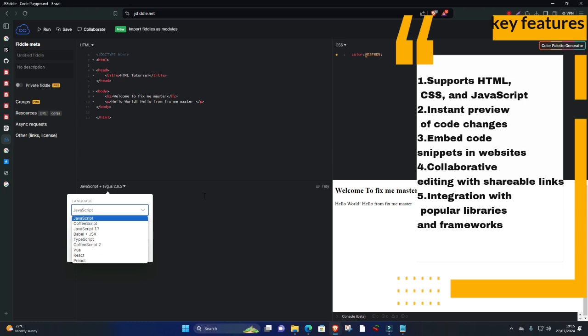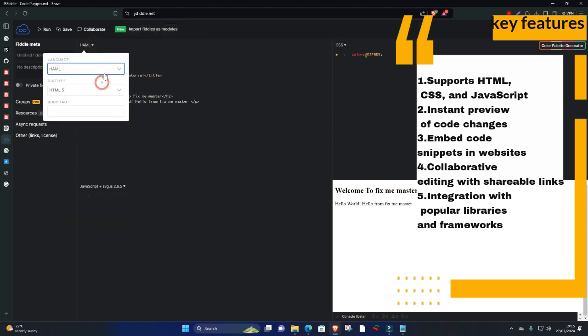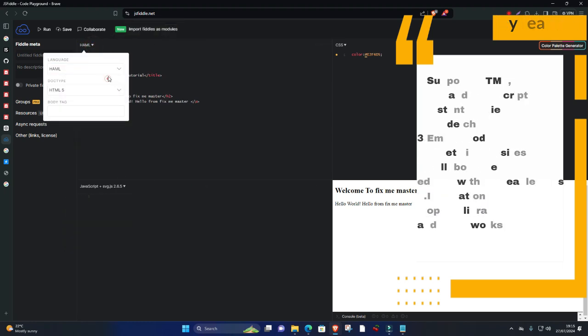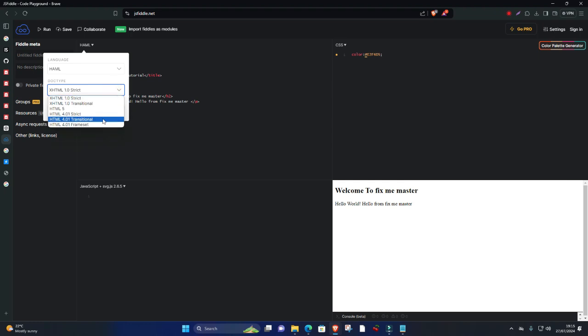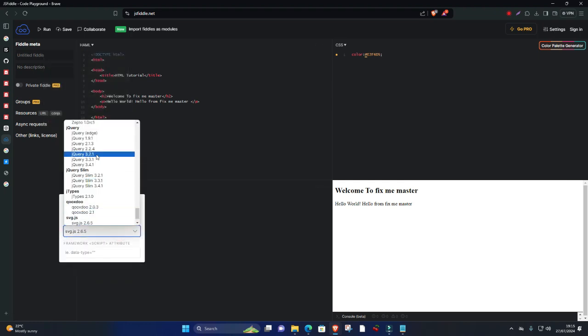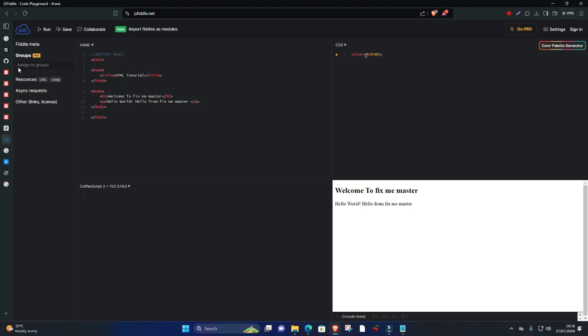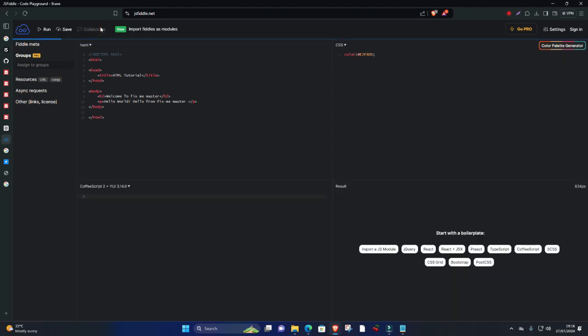Key features: supports HTML, CSS, and JavaScript, instant preview of code changes, embed code snippets in websites, collaborative editing with shareable links, integration with popular libraries and frameworks. JSFiddle's simplicity and focus on web development make it a favorite among front-end developers and educators looking to demonstrate web concepts interactively.